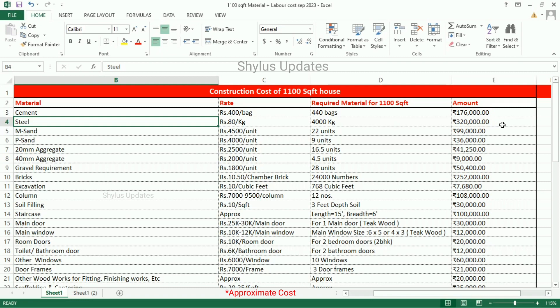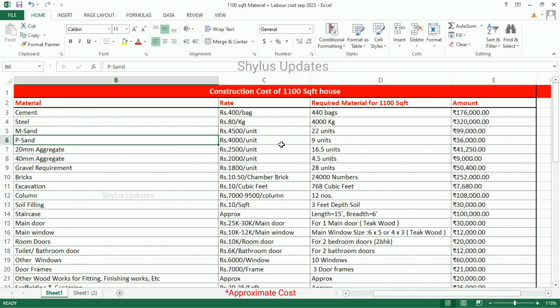M-cent — current rate of M-cent is Rs. 4,500 per unit. For 1100 square feet house, 22 units of M-cent is required. Total amount for M-cent is Rs. 99,000. P-cent — current rate of P-cent is Rs. 4,000 per unit. For 1100 square feet house, 9 units of P-cent is required. Total amount for P-cent is Rs. 36,000.